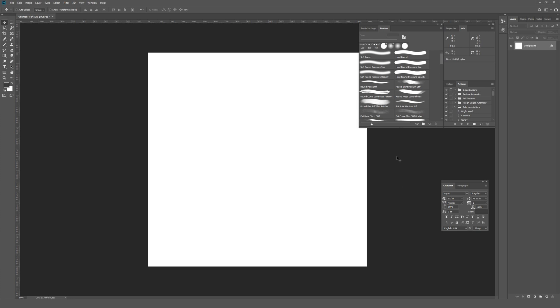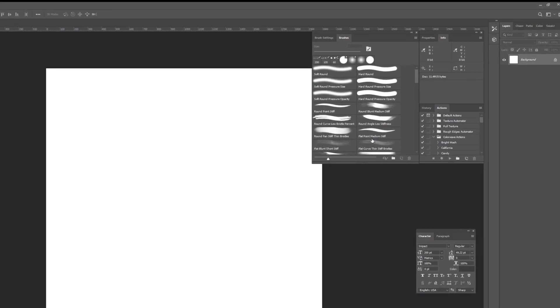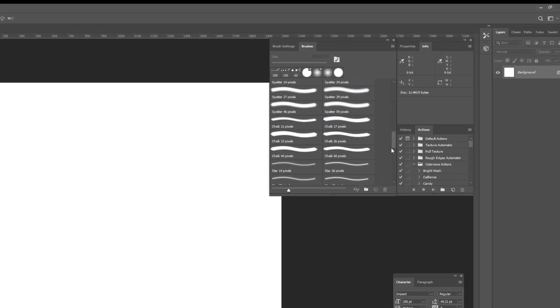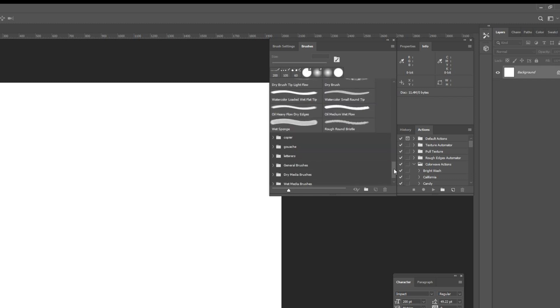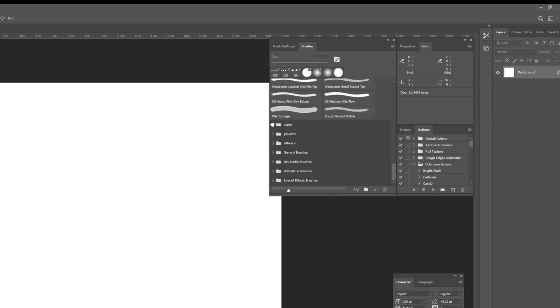The first thing you're going to want to make sure that you do is have your brushes window open, and to do that, go to window and then from the window menu, click on brushes. If you scroll all the way down, they kind of buried these. There's some folders with brushes and each one of those folders will have the name Kyle in front of the name.